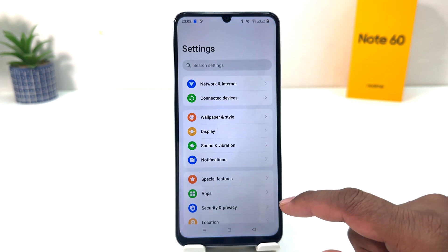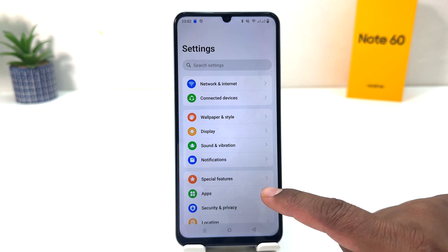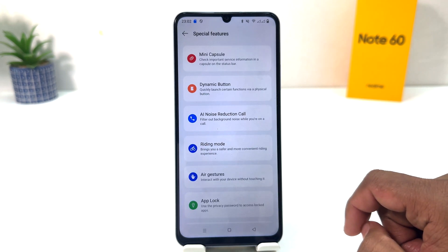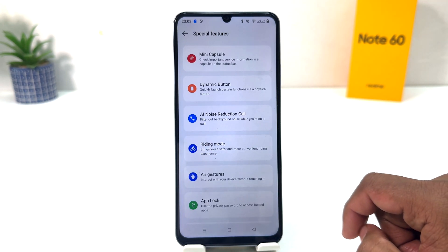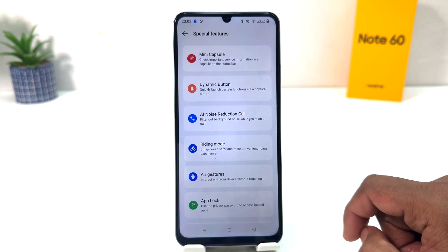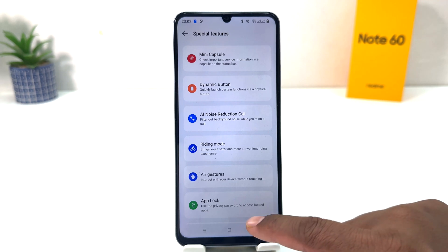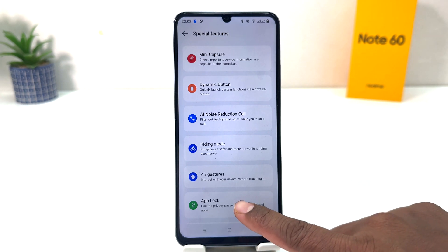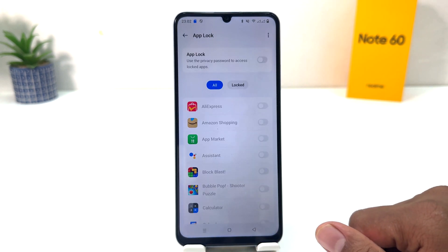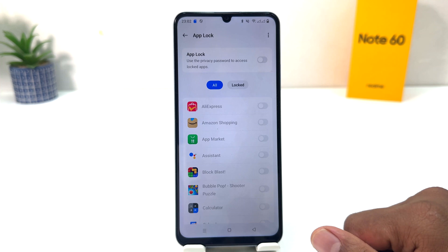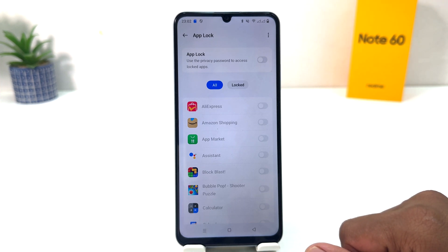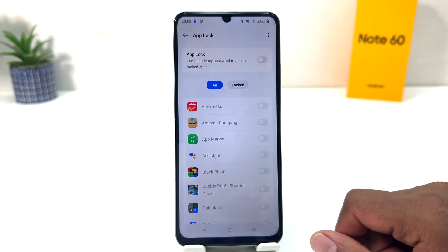After clicking there you will find something called Special Features. After clicking on Special Features, a screen will appear just like this. You will see there is something called App Box. If I click here, a screen is going to appear just like this.